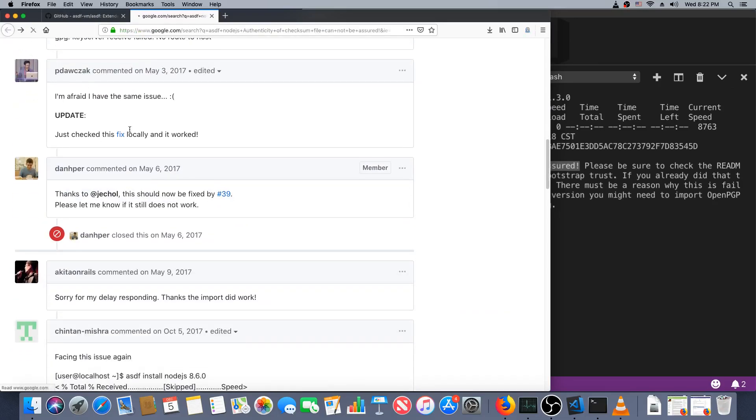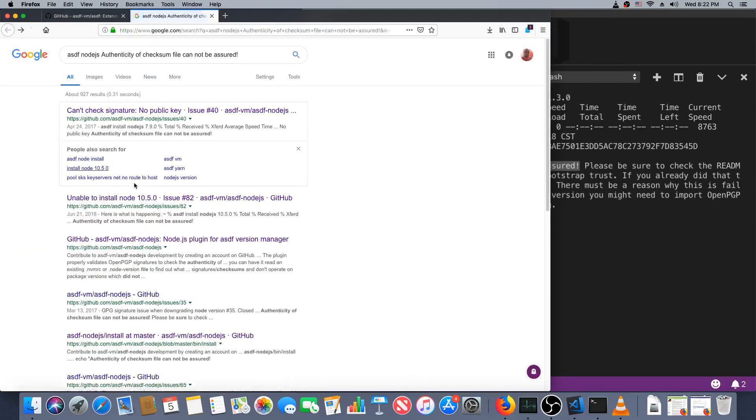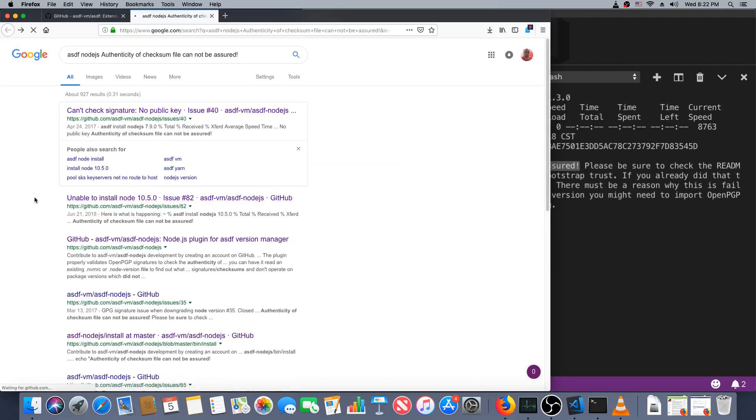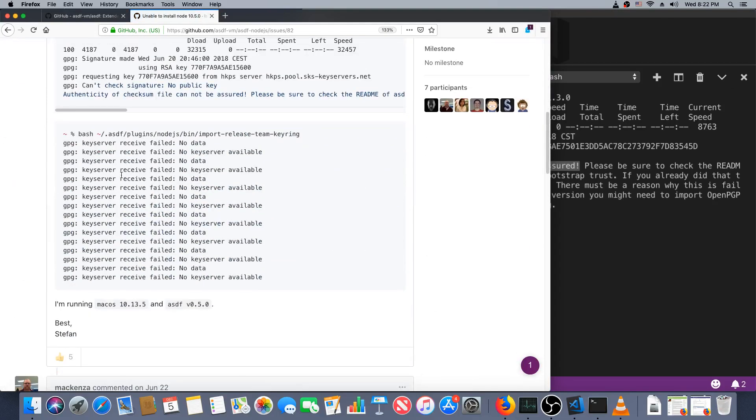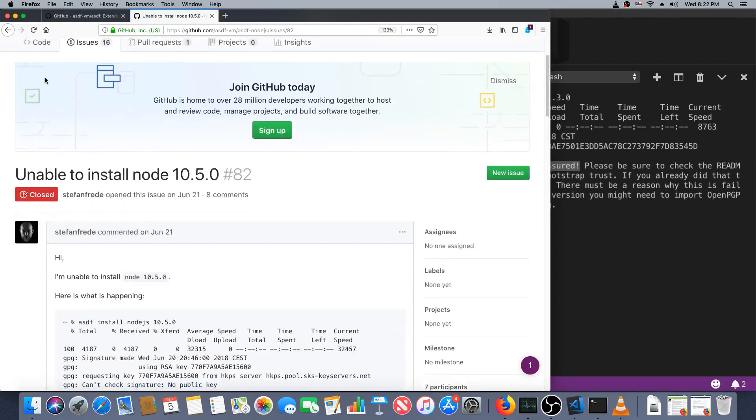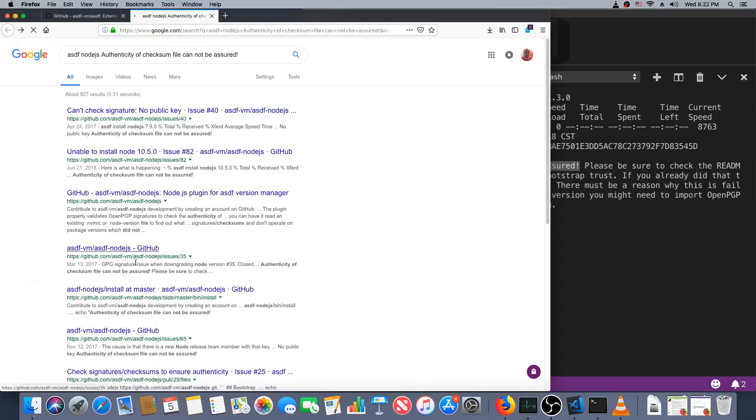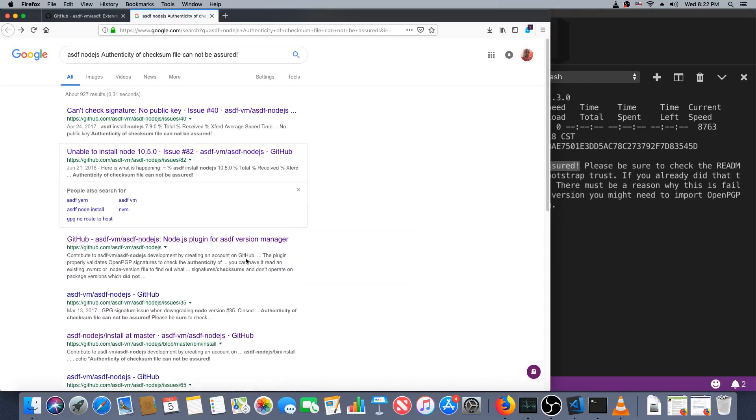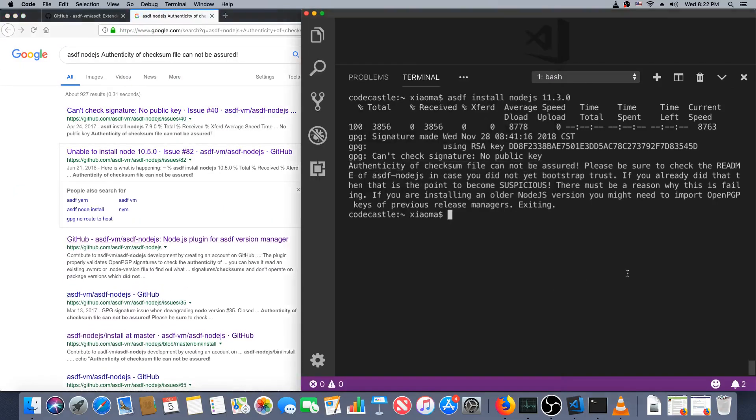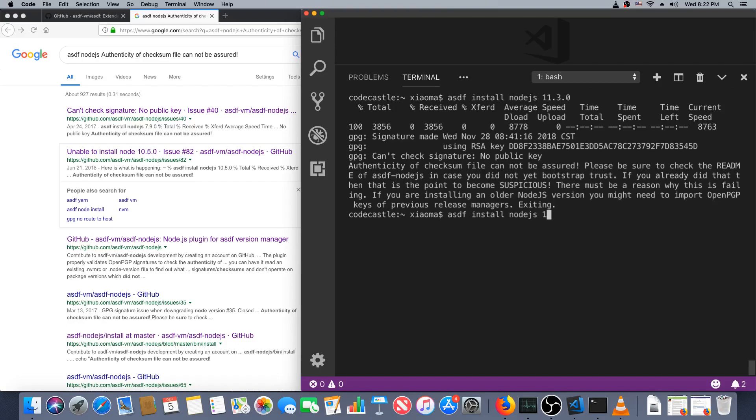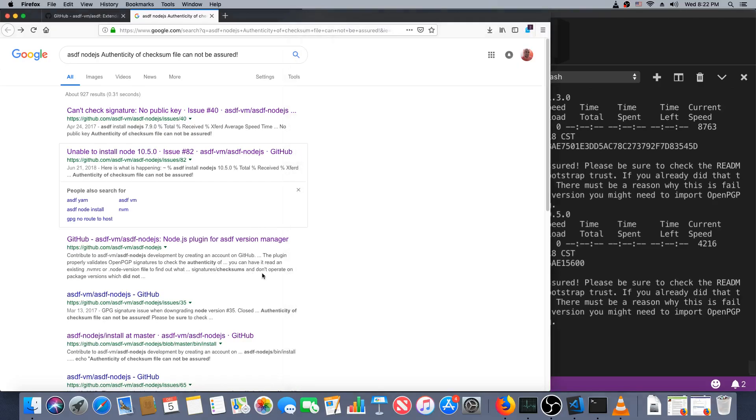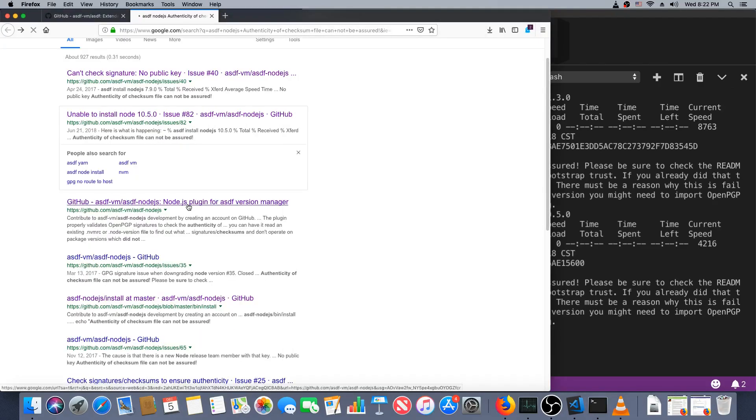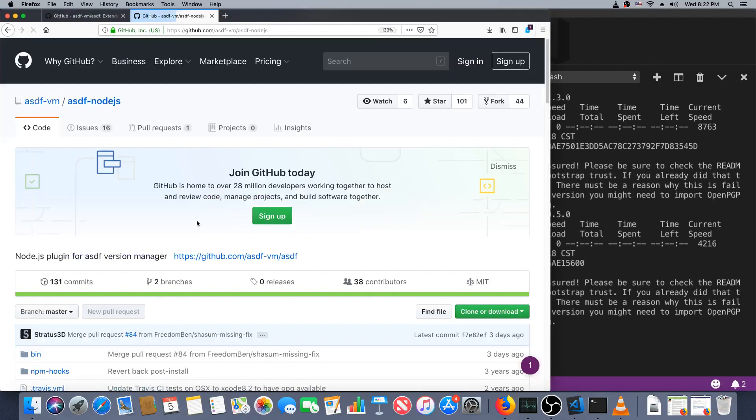Let's check the Googles. ASDF node.js can't check signature. Number 40, that's pretty old. So they fixed it, they fixed it again. Okay, this may be a version by version thing. So let's get a slightly older version of Node. The other option would be to completely disable the checking. I'm going to try to avoid that for now.